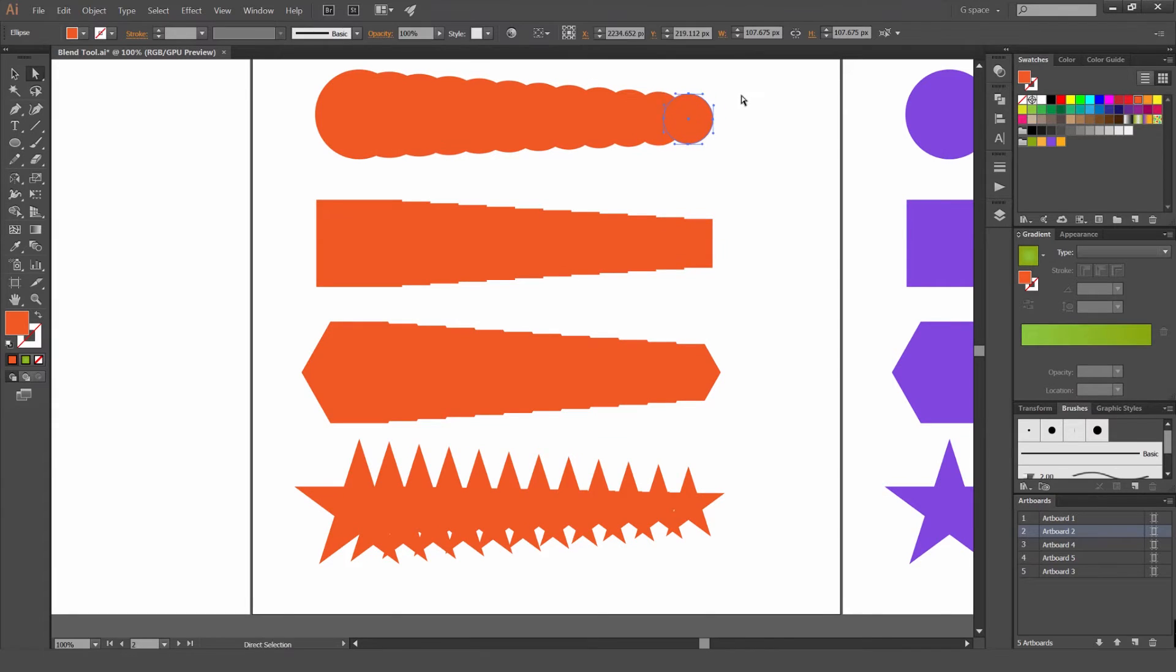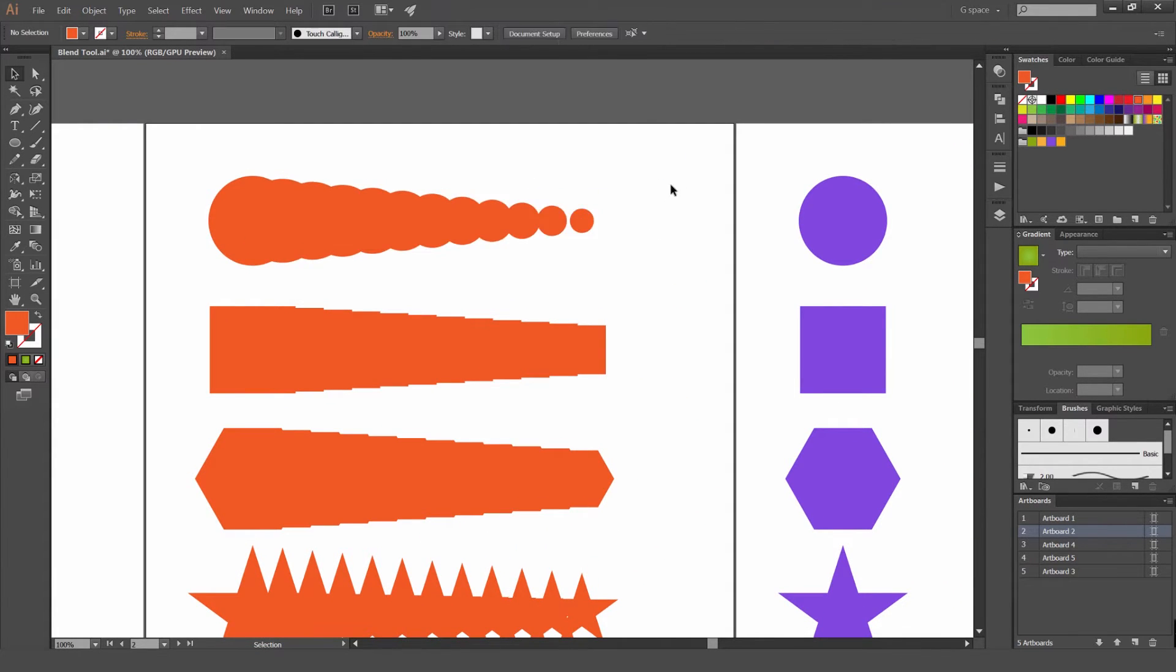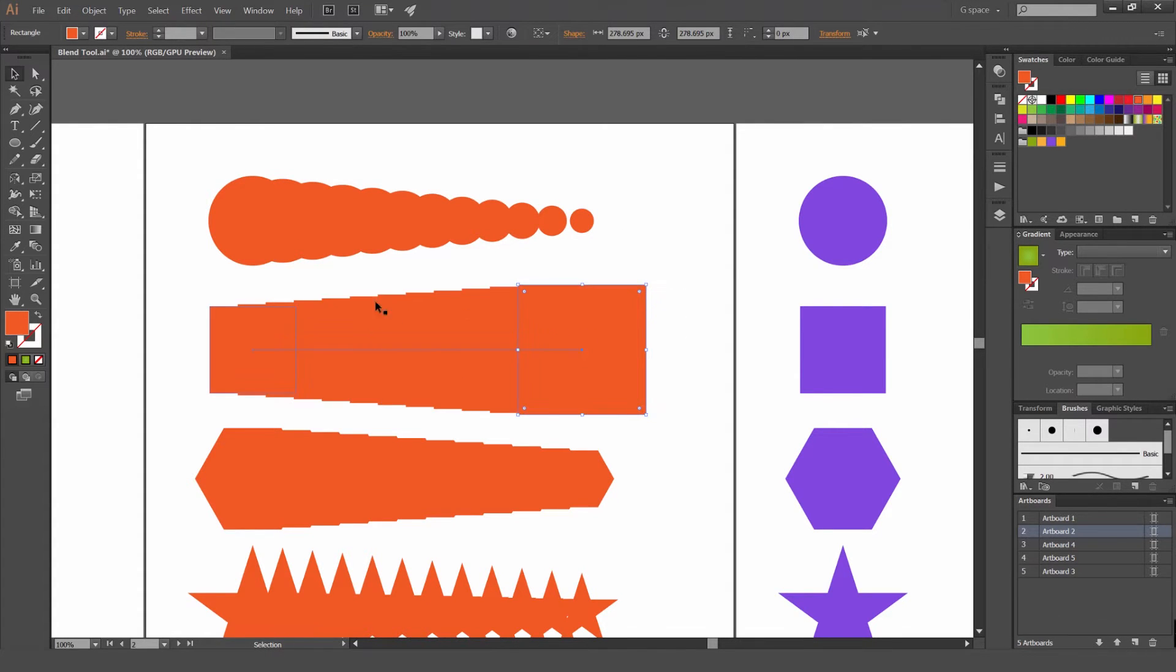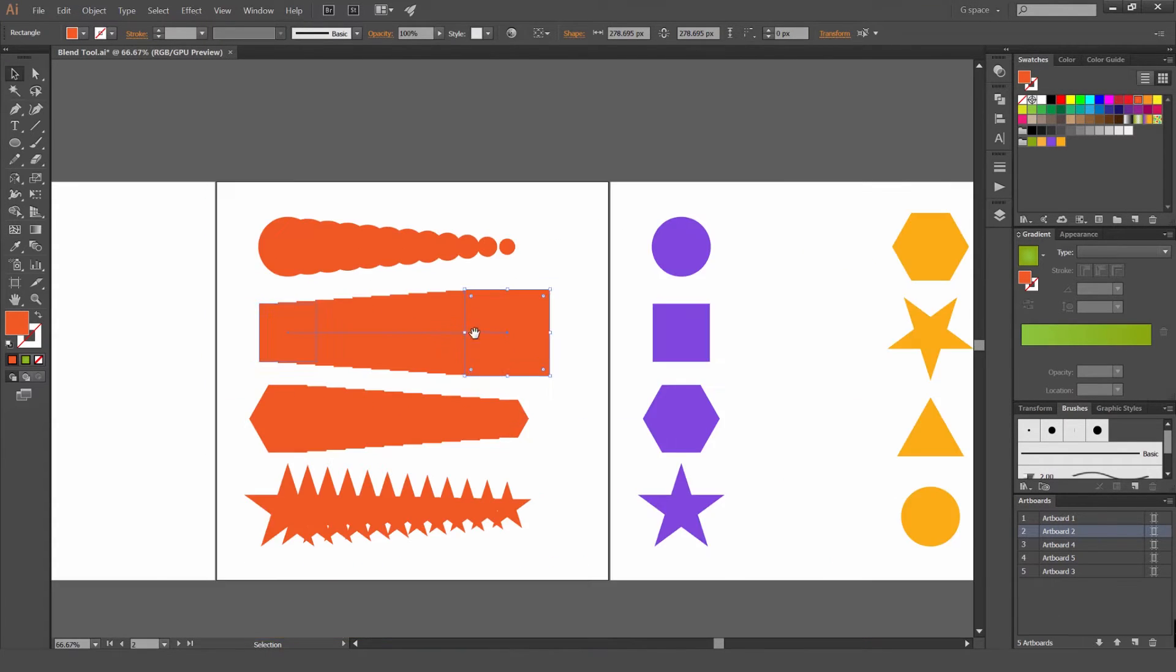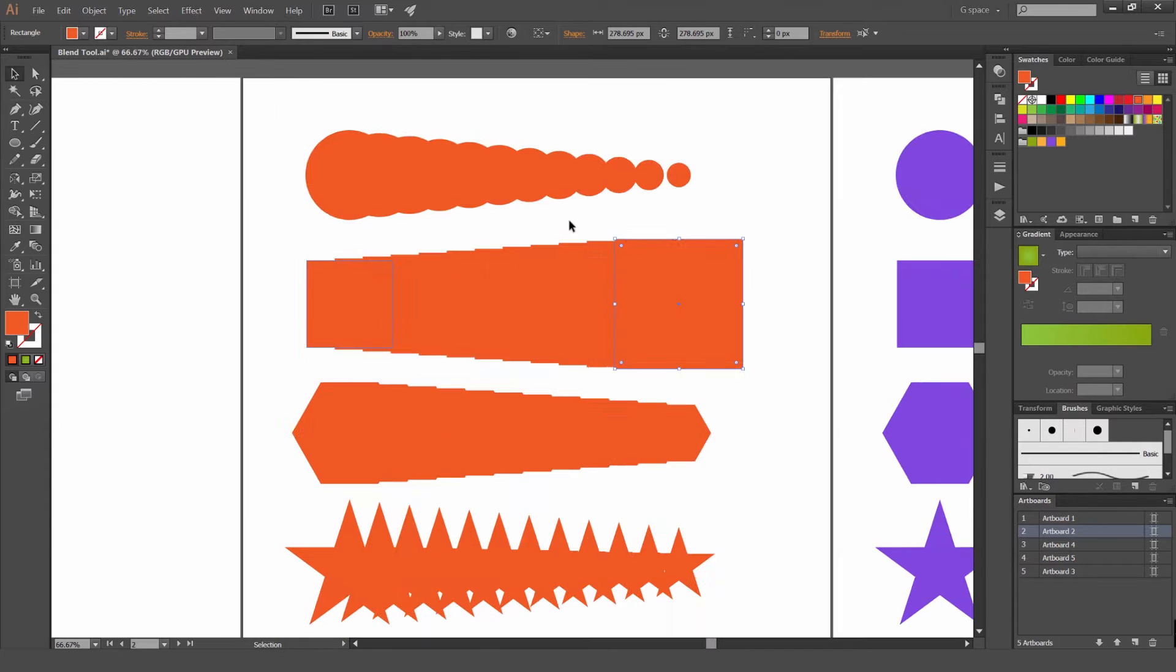And if I use the Direct Selection tool by pressing A and then select the circle, and then I can just drag that and it'll go smaller. Or I can make it bigger. And you can see how the Blend tool is blending with the sizing. And it's adapting to what changes you're making to it.